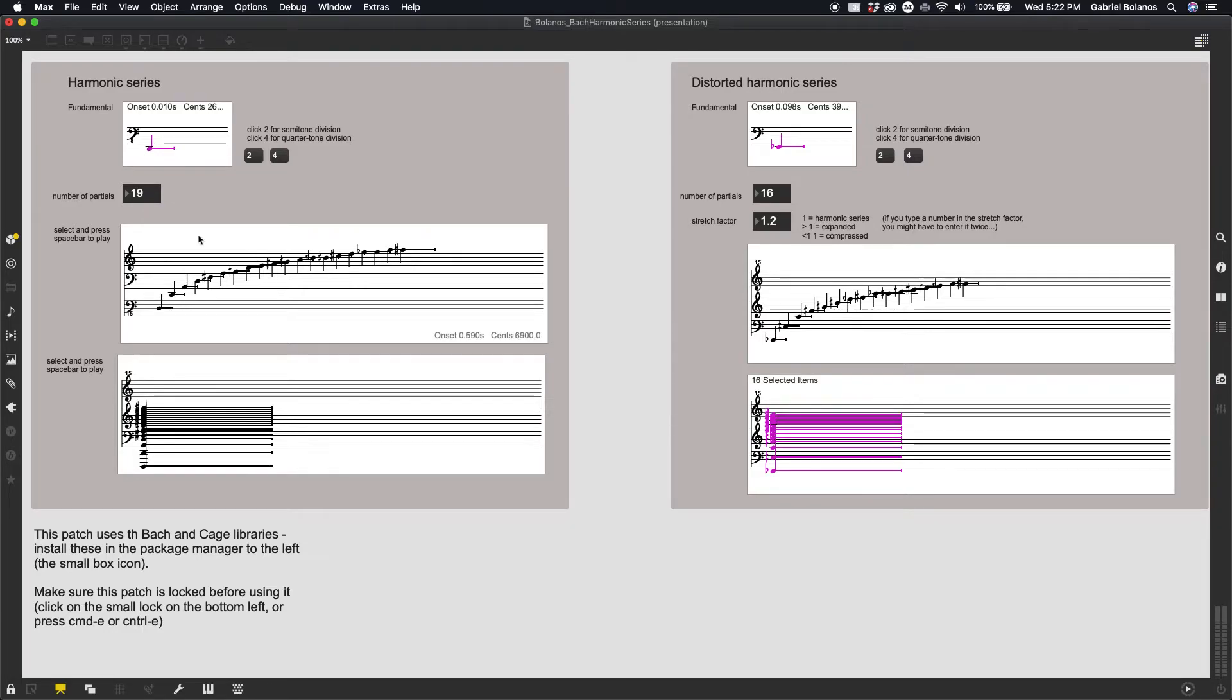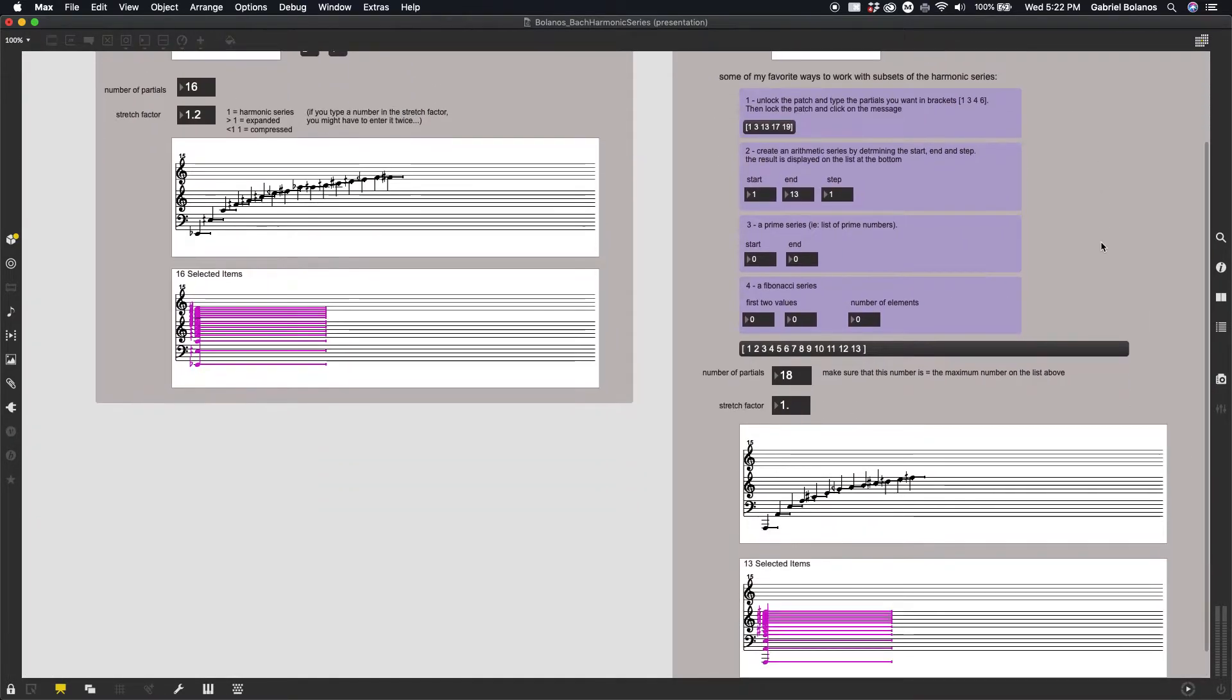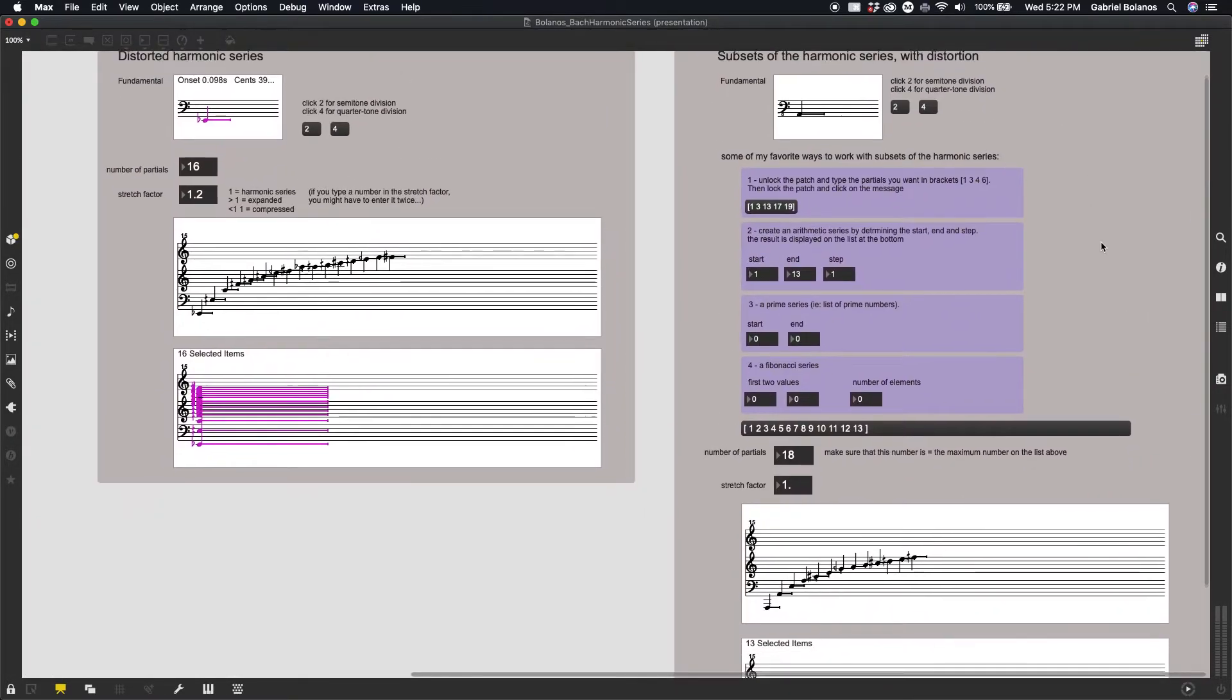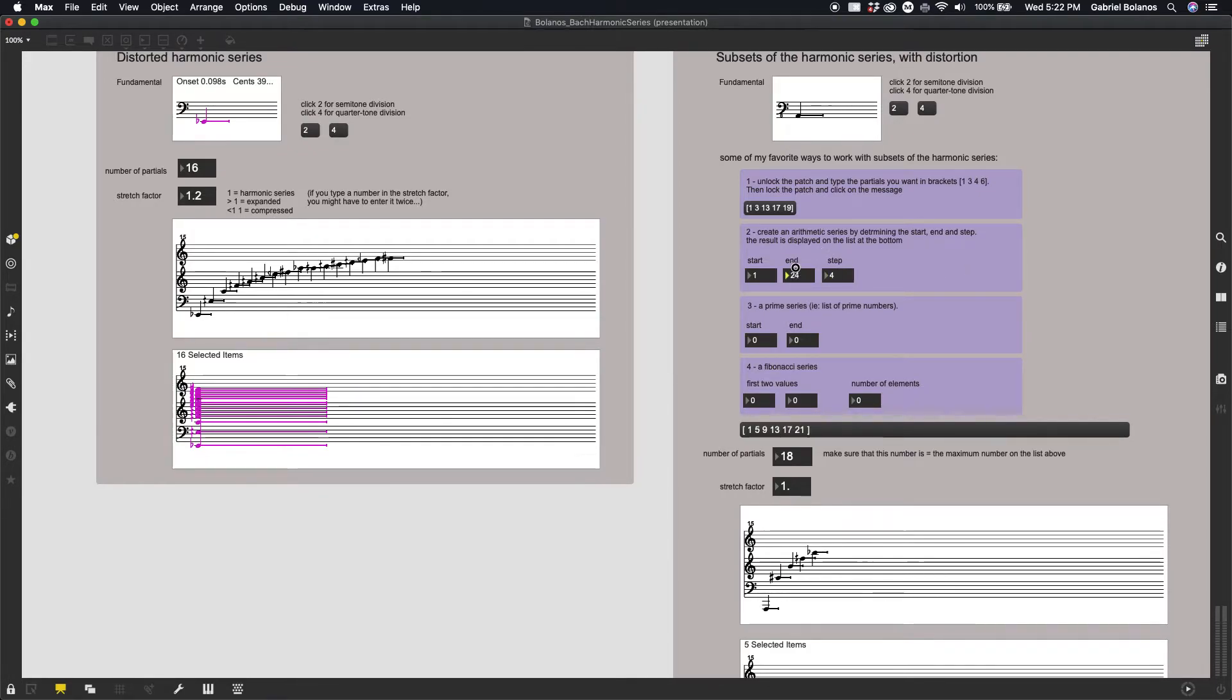Basically, it just partials one through whatever the index number is. But if we change our step size to two, for example, it will give us every second partial, every other partial, or every third, or every fourth, etc.